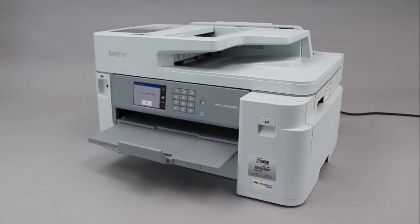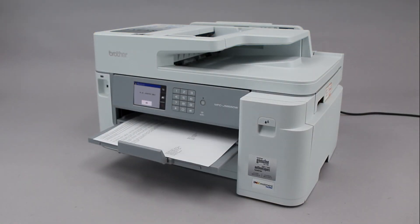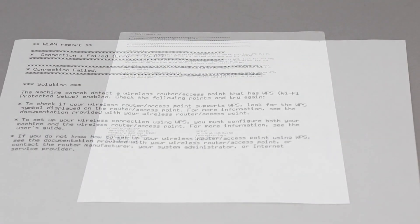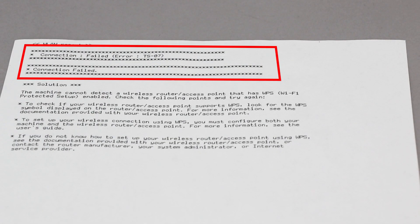If the connection fails, a confirmation page will print indicating a failed connection. You'll need to reboot the power to your router and the Brother machine and try again.